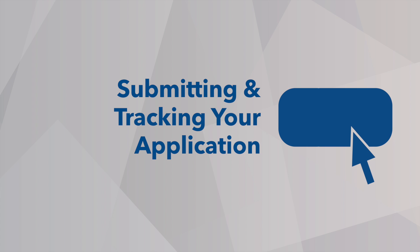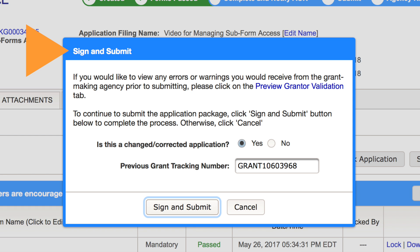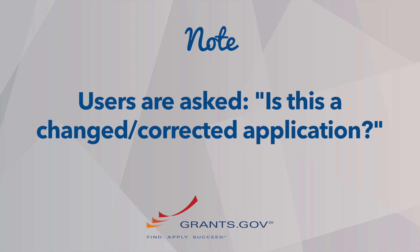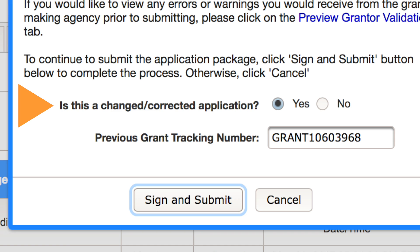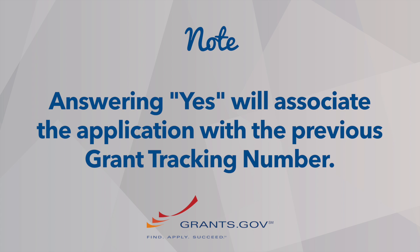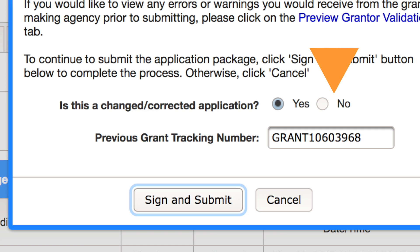After the Sign and Submit button is clicked, you will next see the Sign and Submit confirmation pop-up window. Applicants will be prompted to answer the following question: Is this a changed or corrected application? For applicants who are resubmitting with the same Workspace, the answer Yes will be preselected next to a field with the grant tracking number from the previous submission. Answering Yes will associate the new submission with the previous grant tracking number. Answering No will not associate the submission with any other application. Click the Sign and Submit button to complete the process.